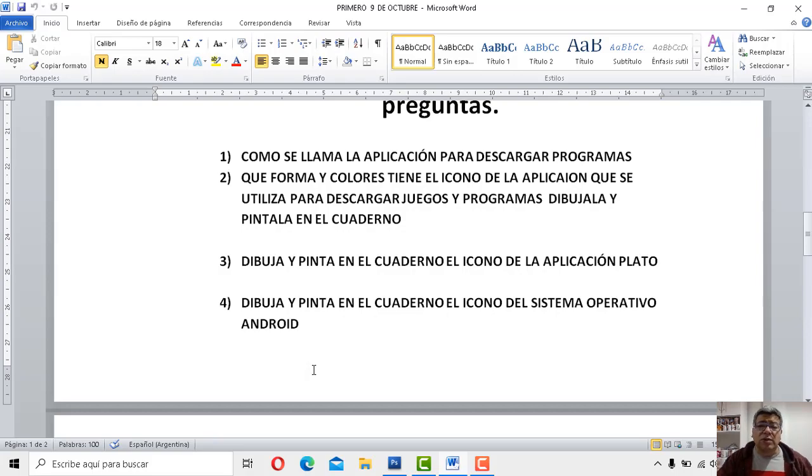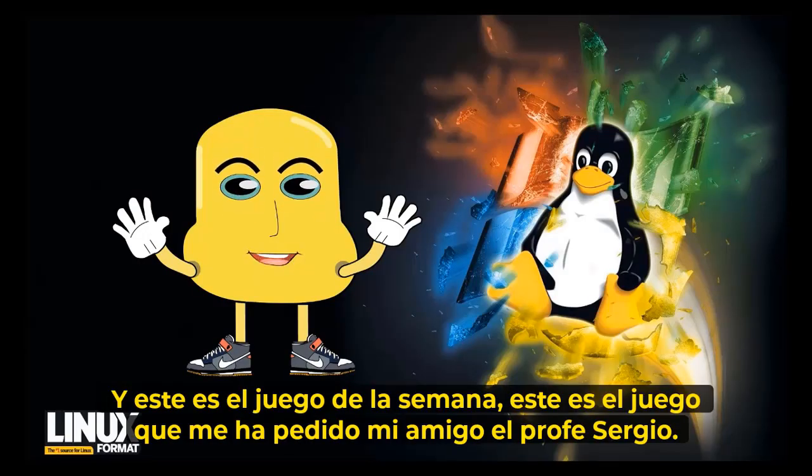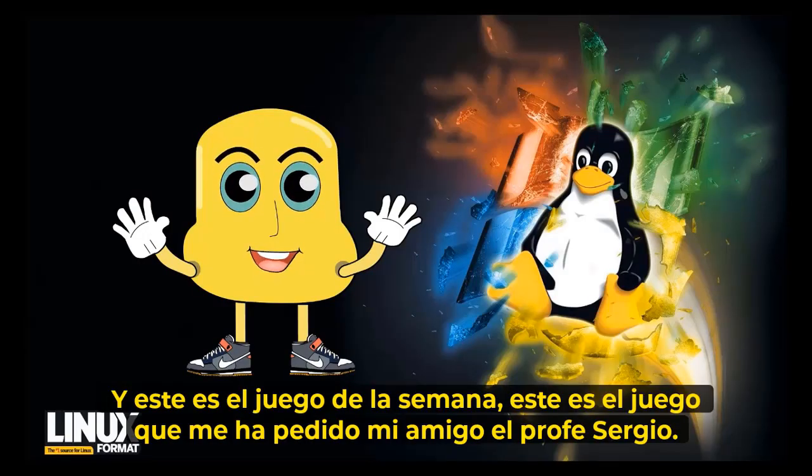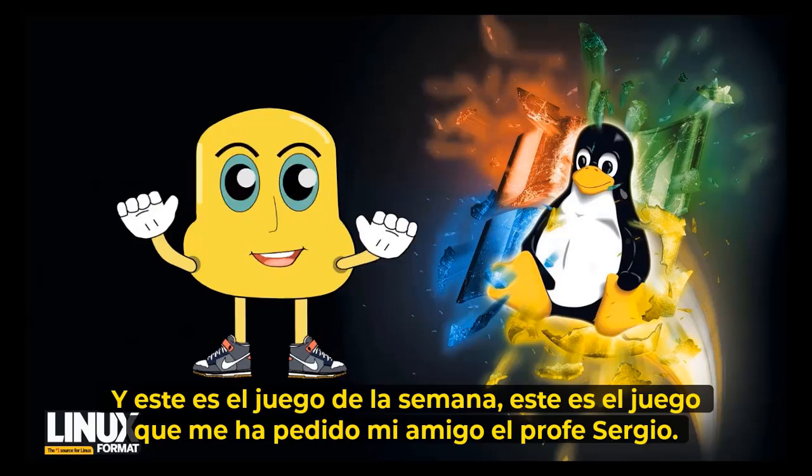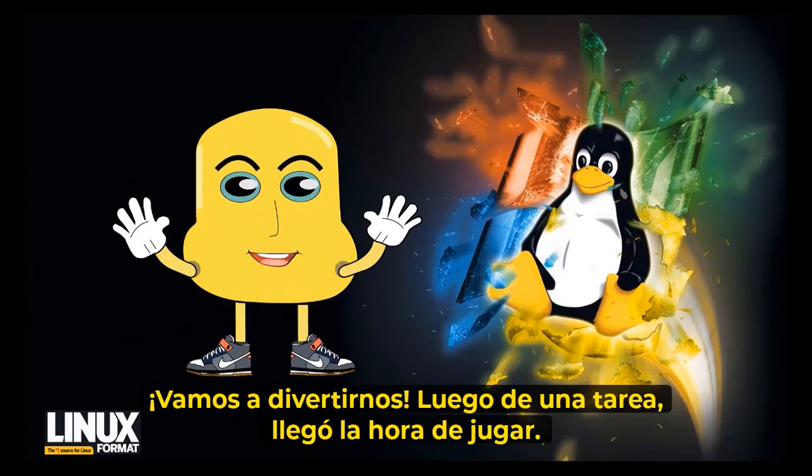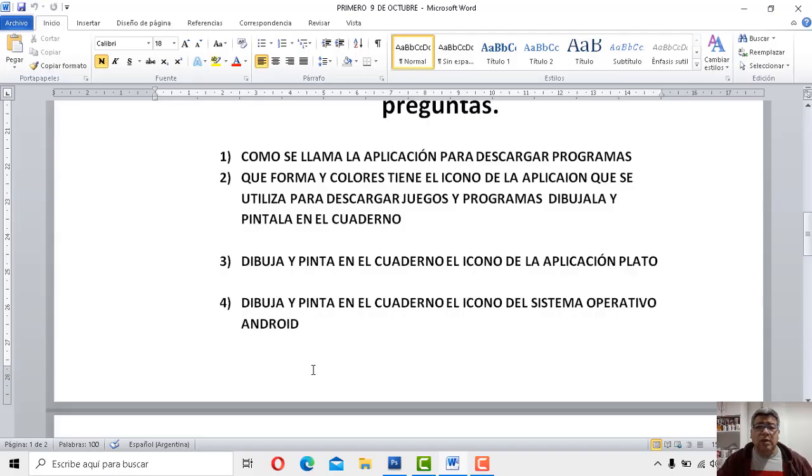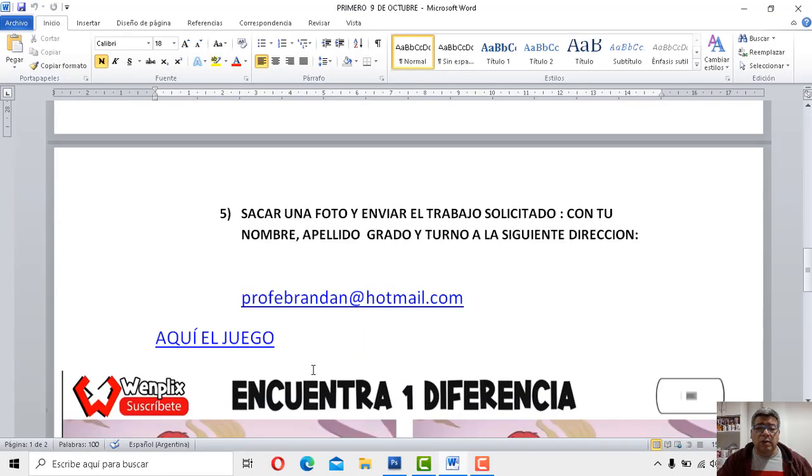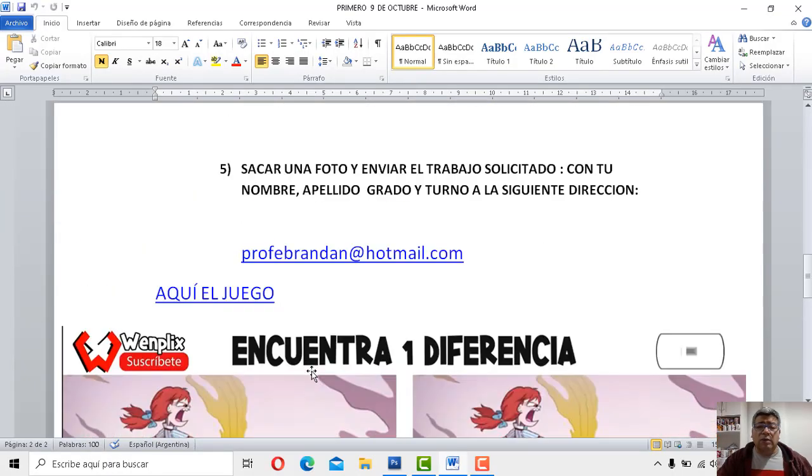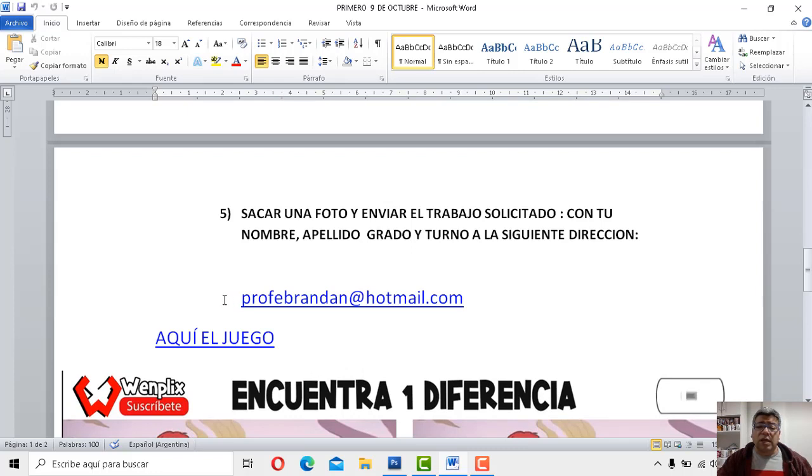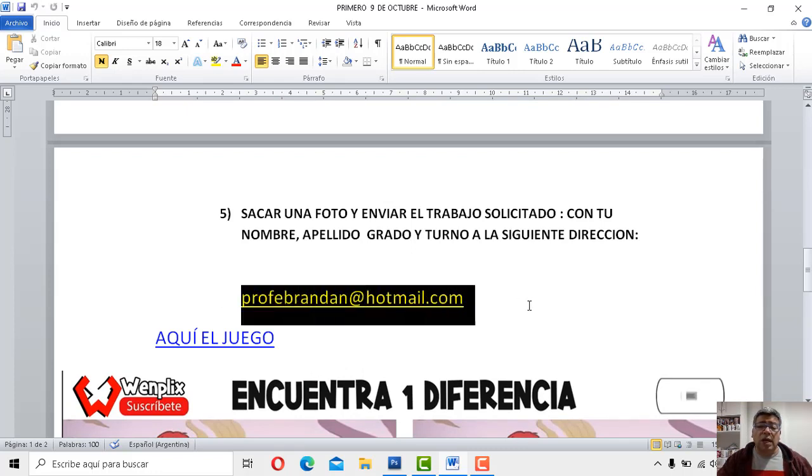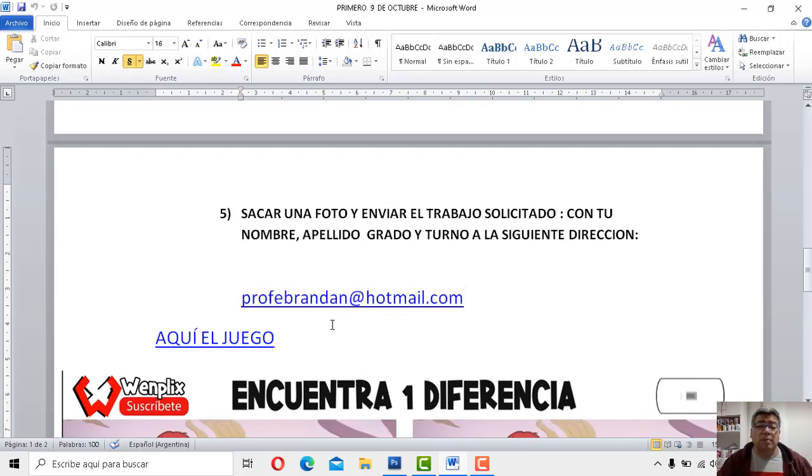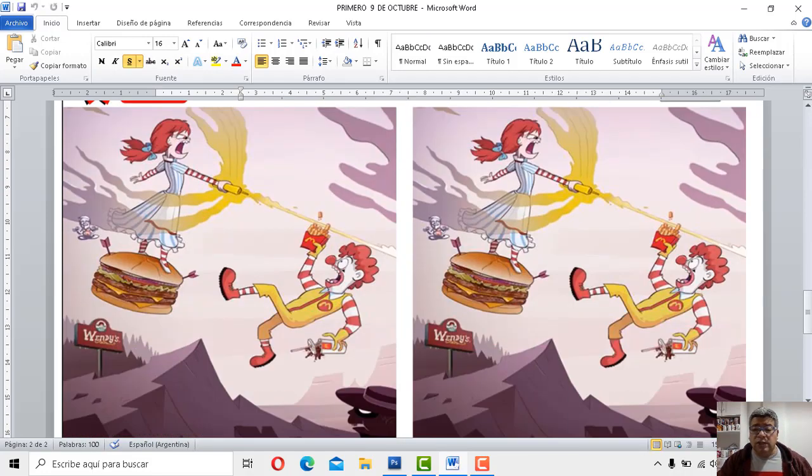Presentación del juego entonces. El juego del error. Acordate que todo lo que completes, tenés que enviarlo con tu nombre, apellido, grado y turno a la siguiente dirección. Y ahora si es juego, vamos a encontrar la diferencia.